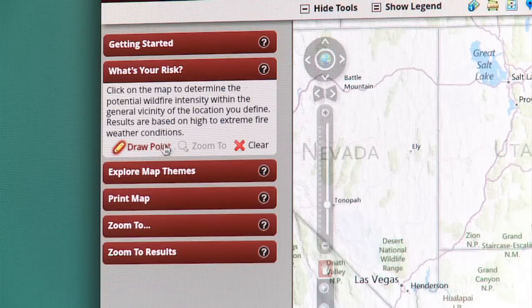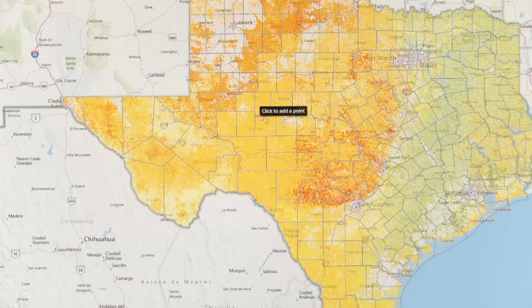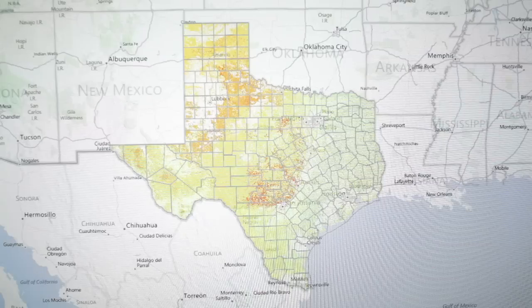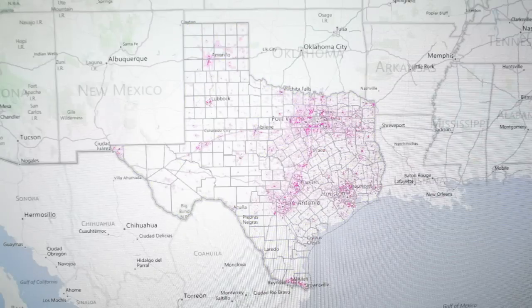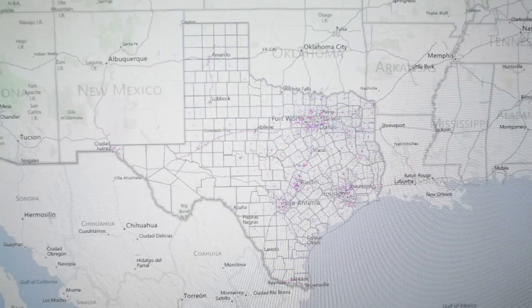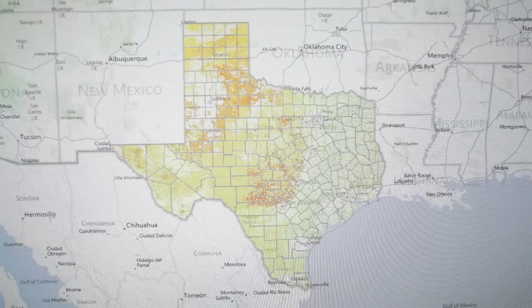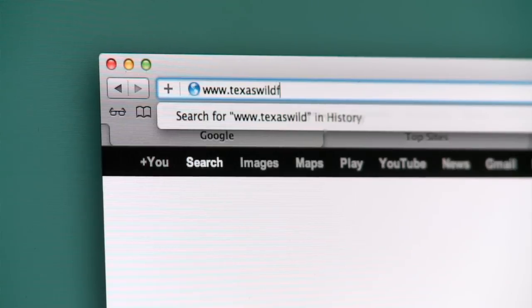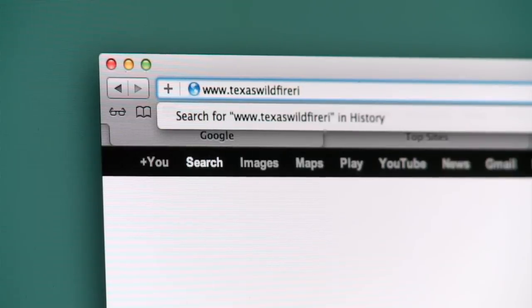The best part? You can access all this information from your home, office, even from the palm of your hand, for free. To get started, visit www.texaswildfirerisk.com.